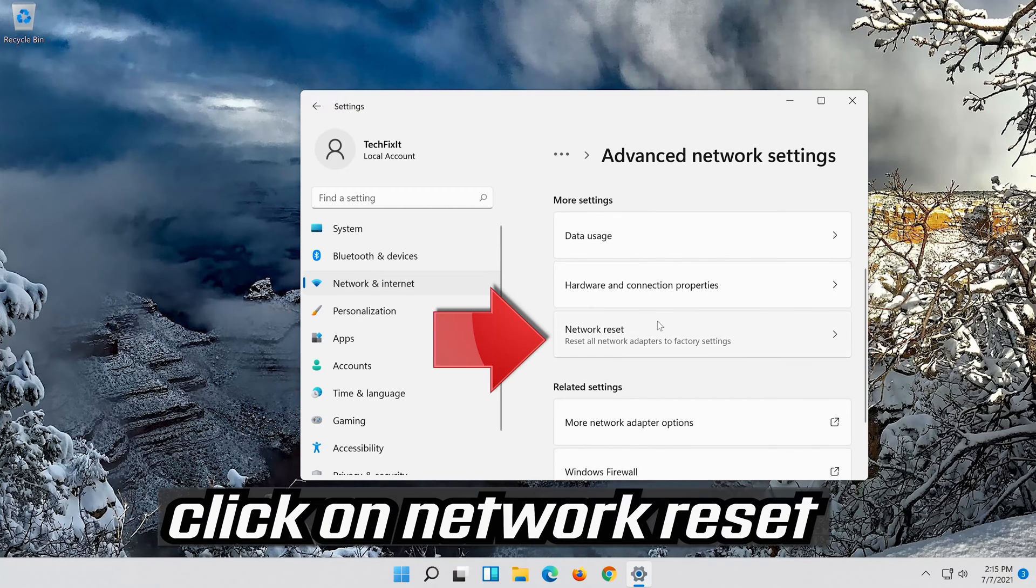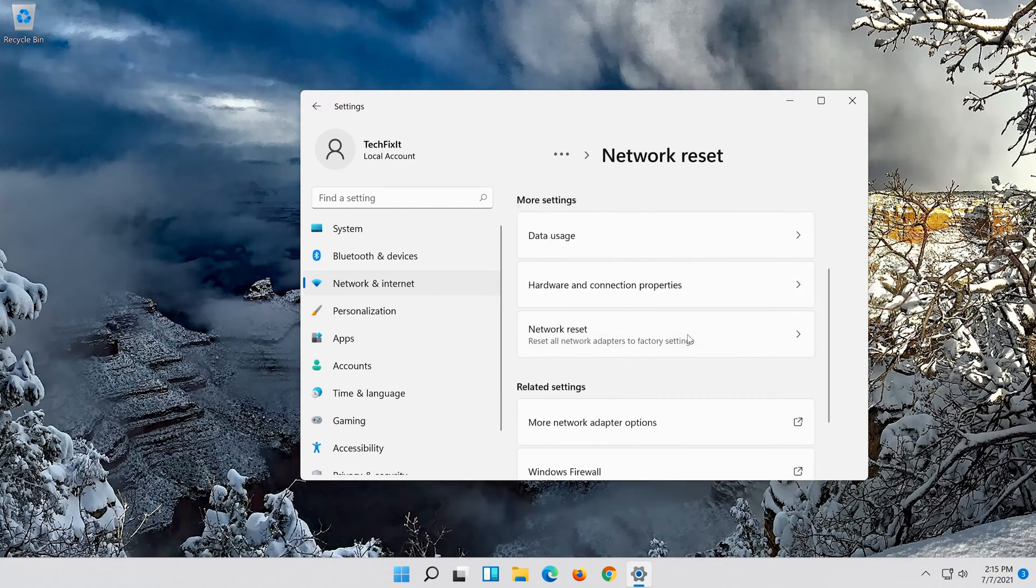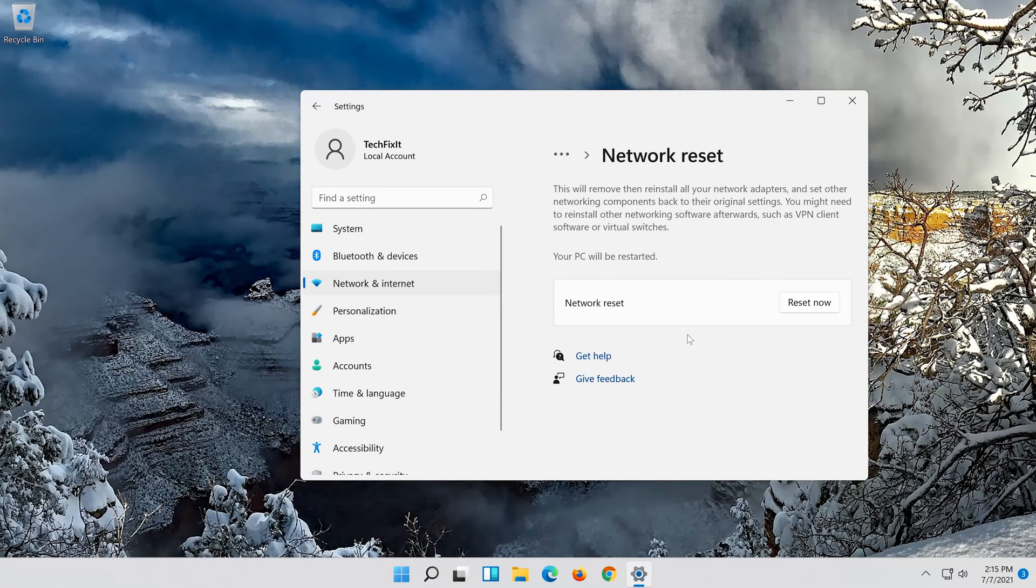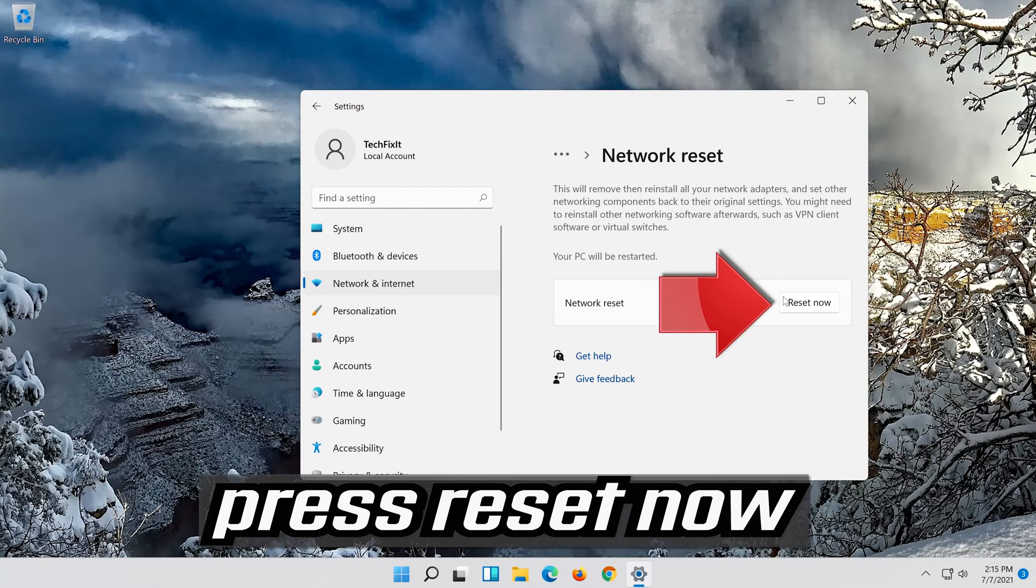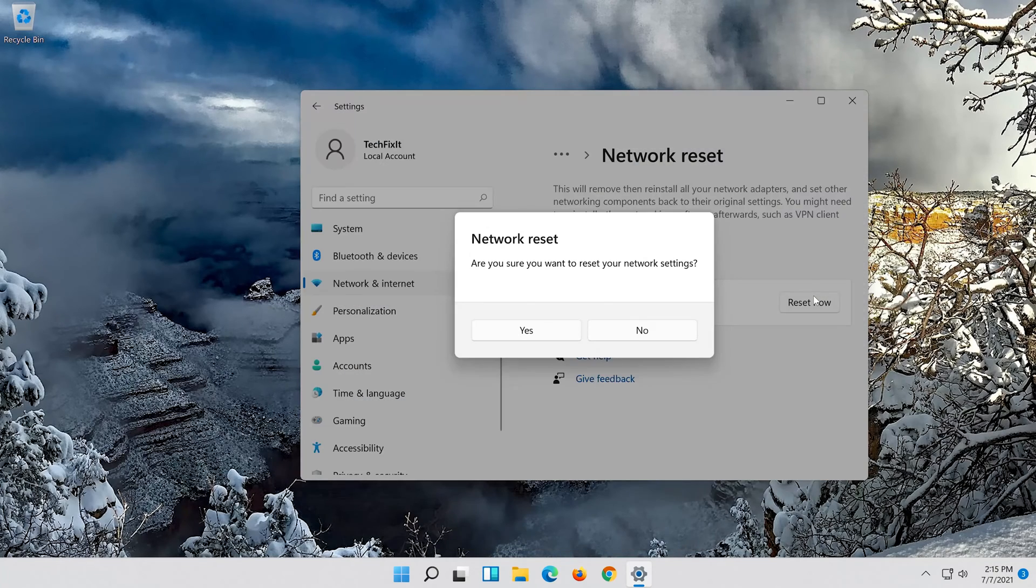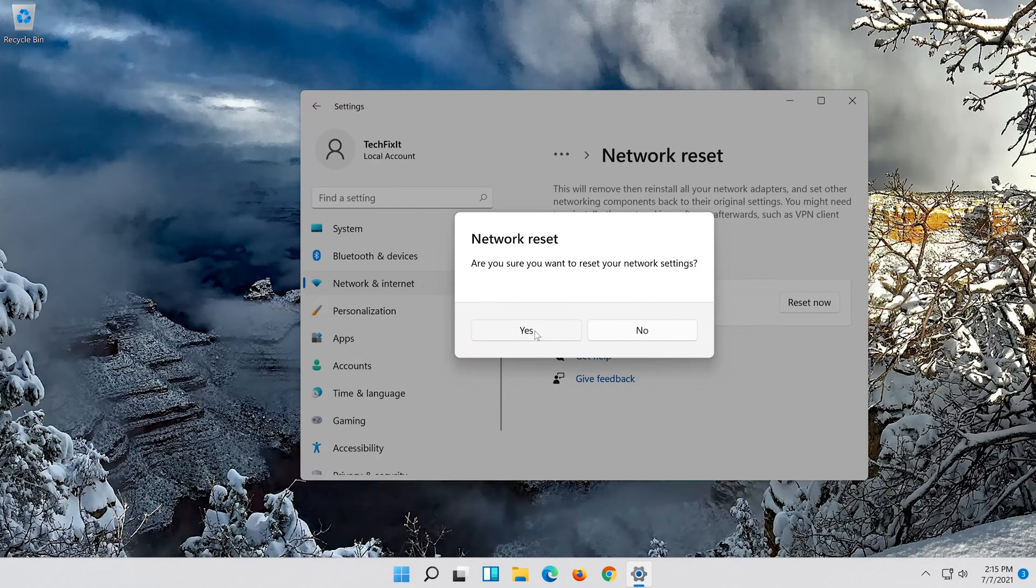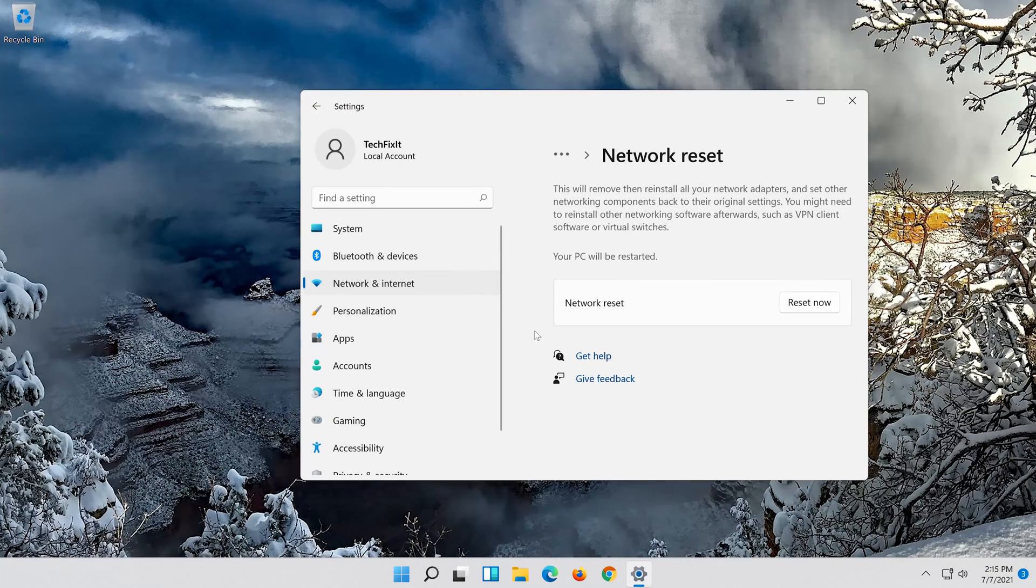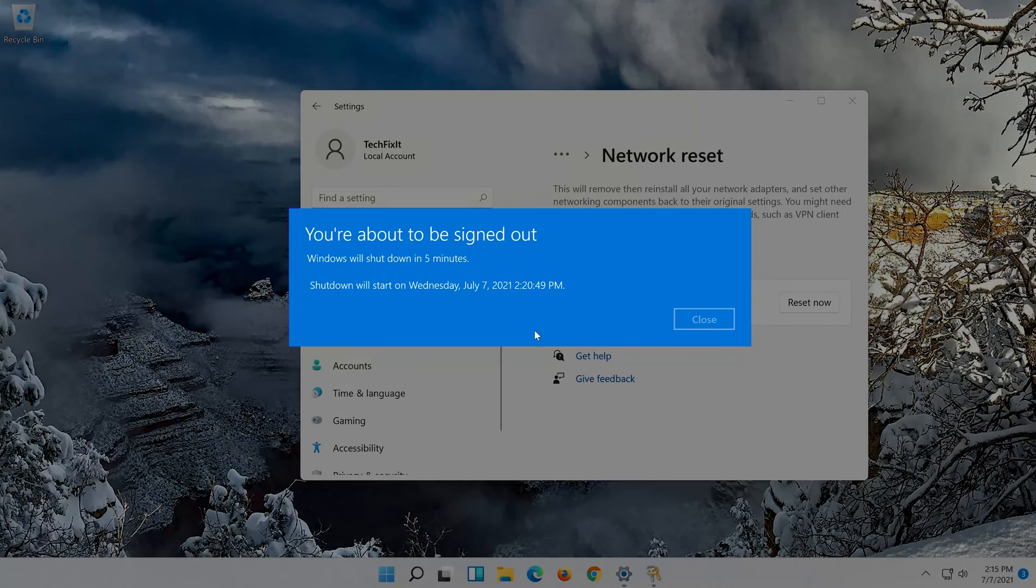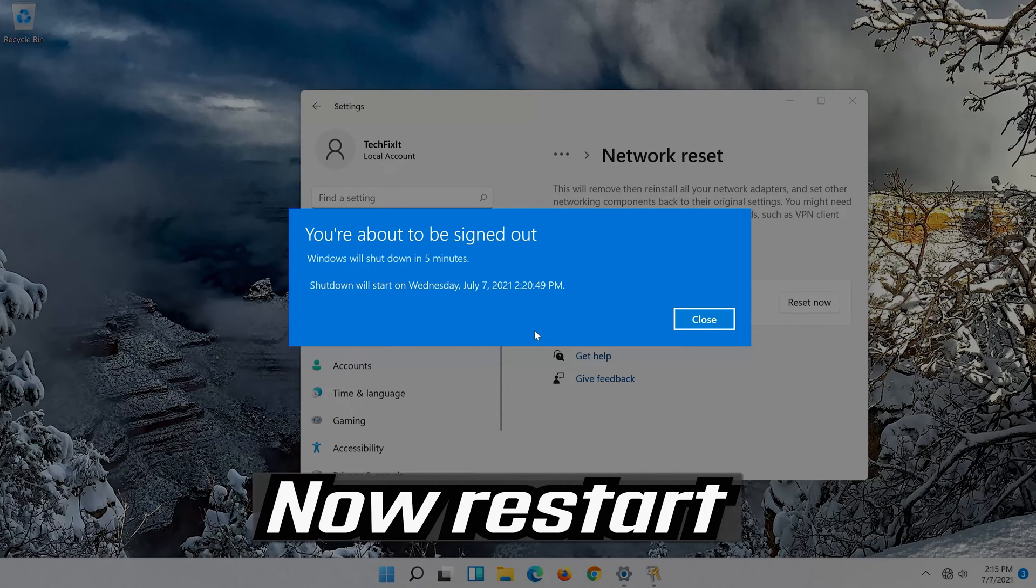Click on Network Reset. Press Reset Now. Press Yes. Now Restart.